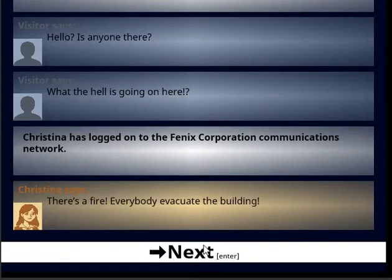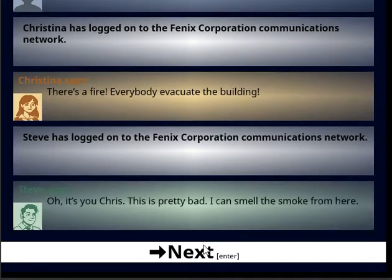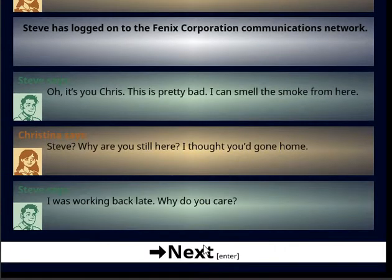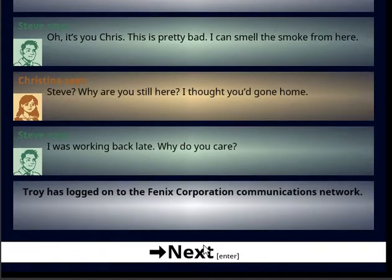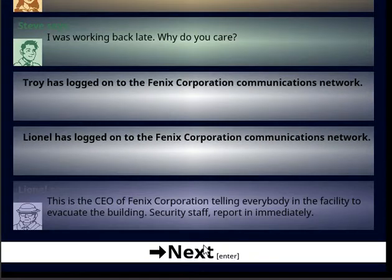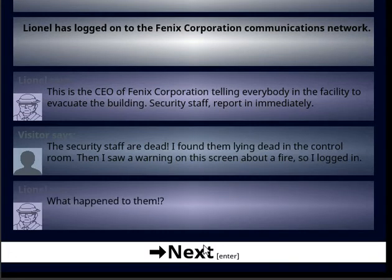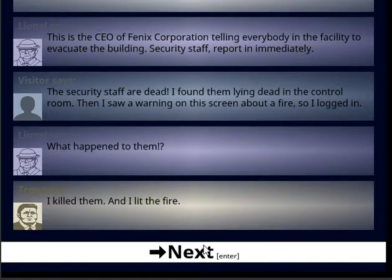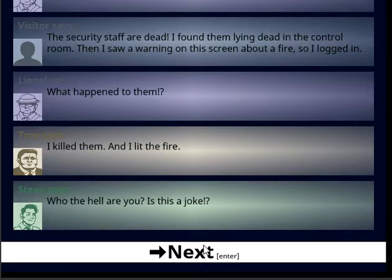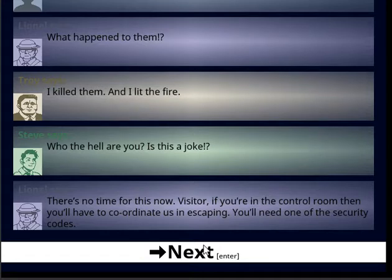Christina. It's fine. Hey, I can smell the smoke. Why are you still here? Working late. CEO, get everybody out. Scared you're dead. What happened? I killed him and did the fire. Huh? Why? No time. Quick.